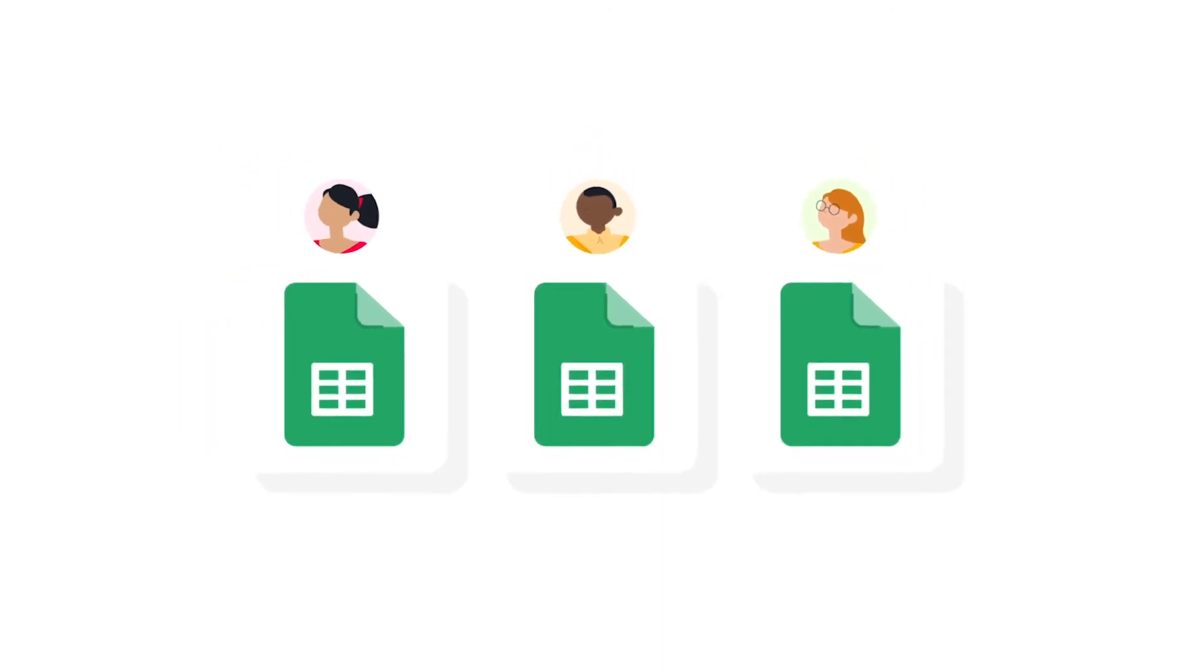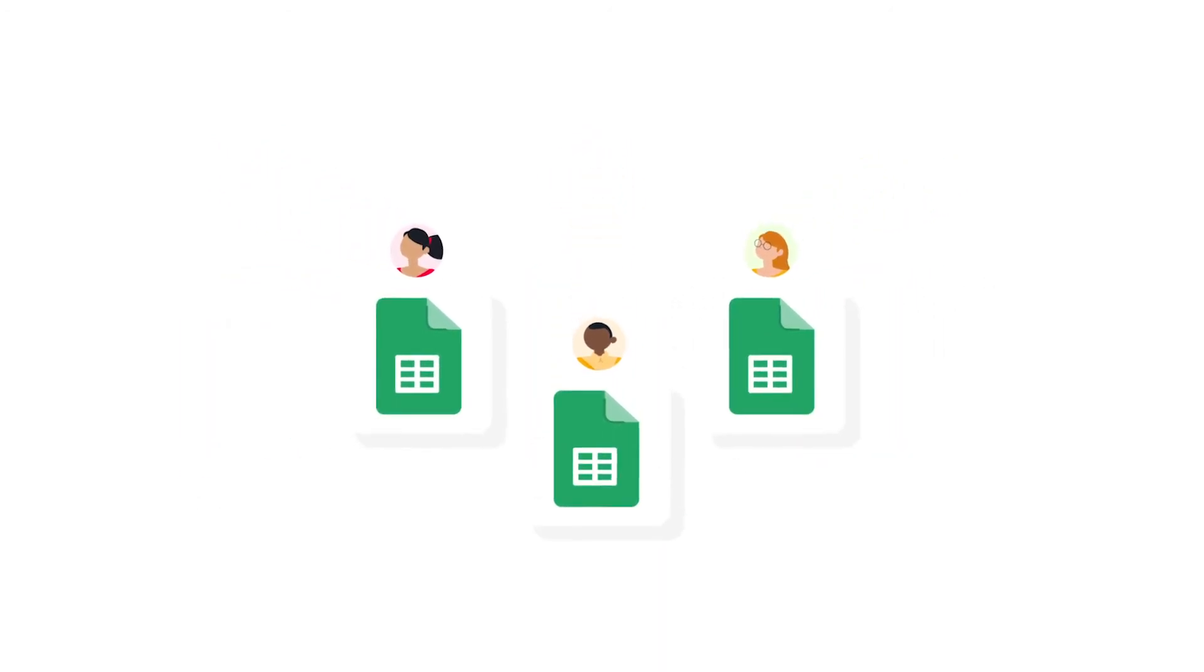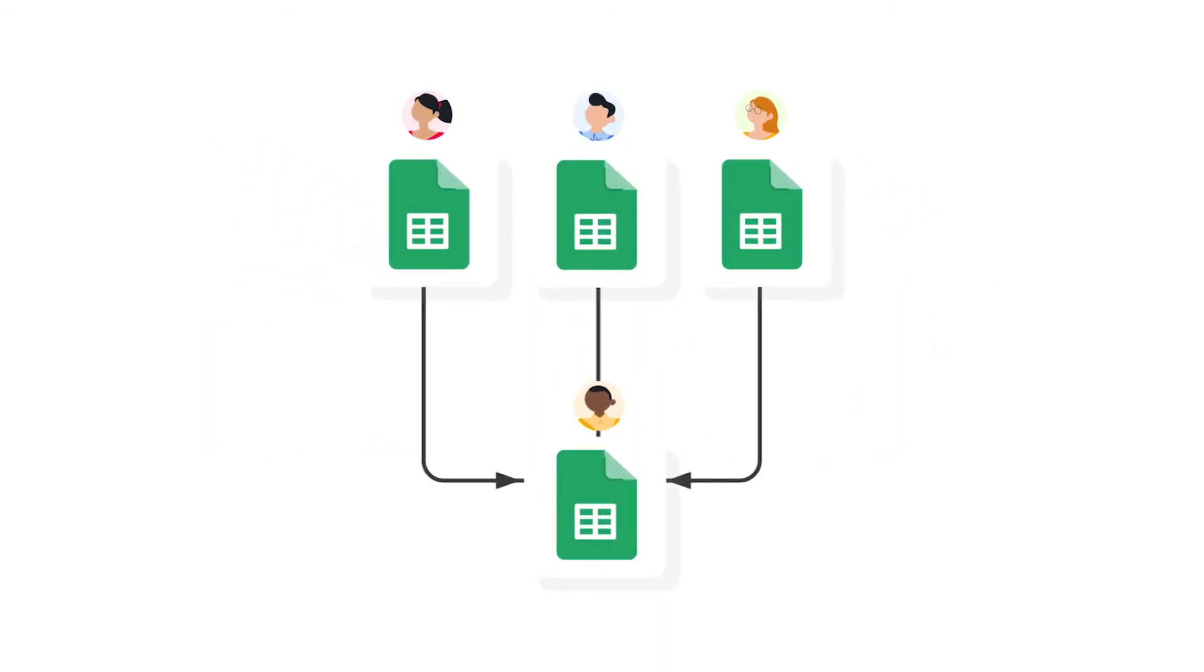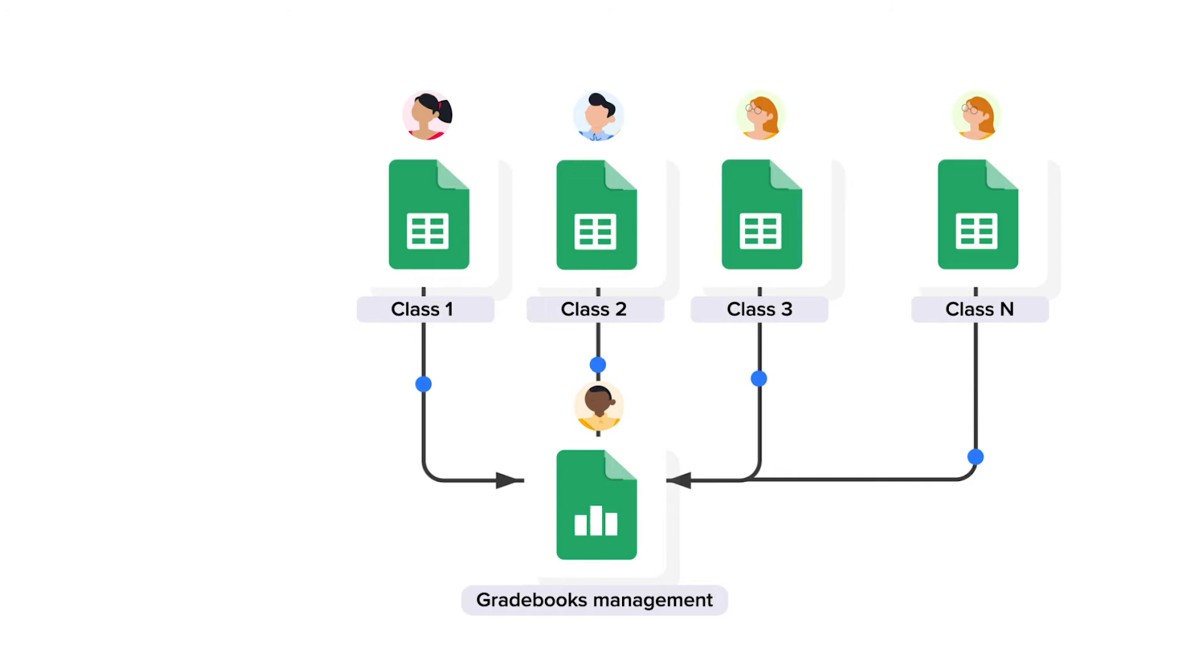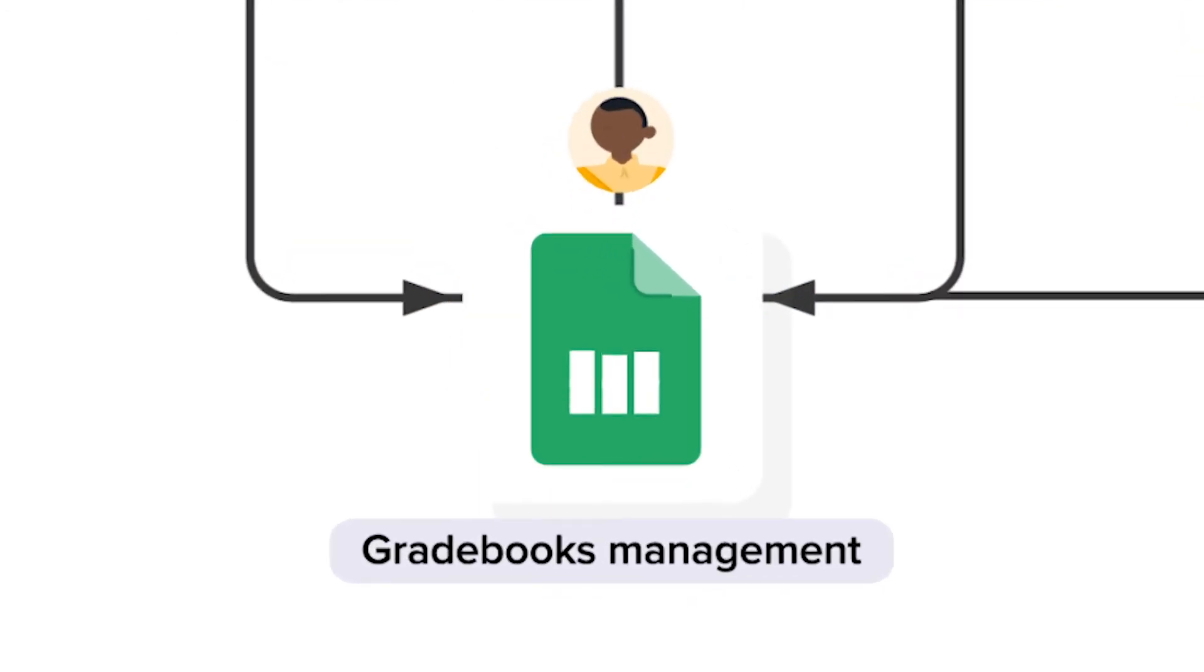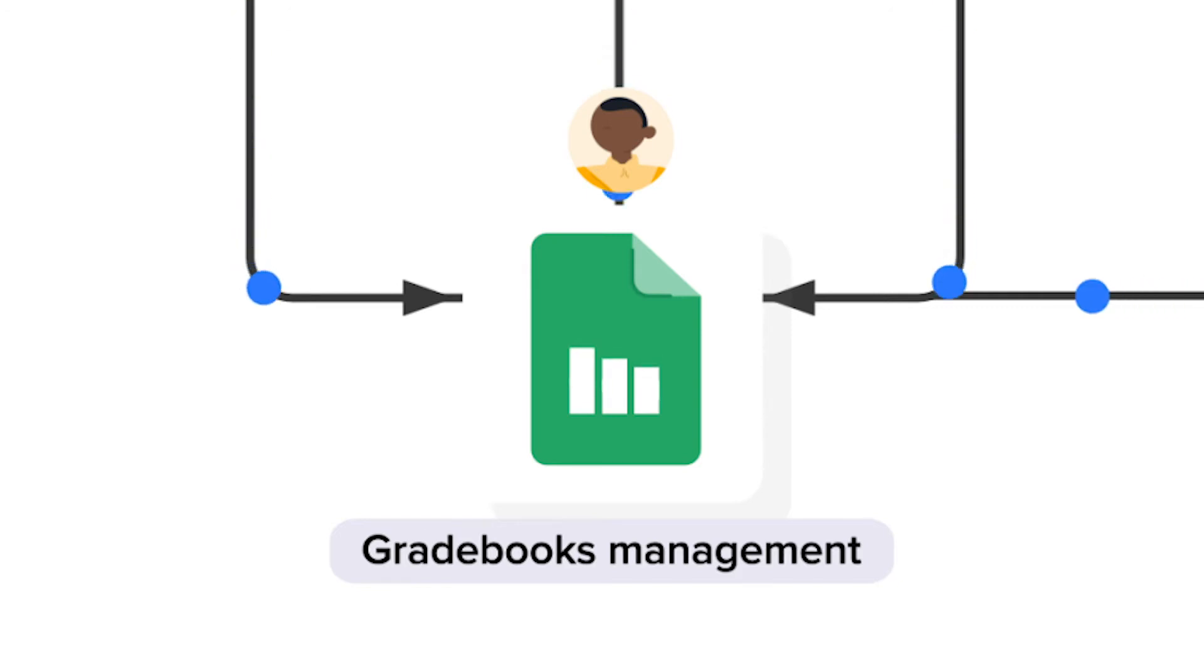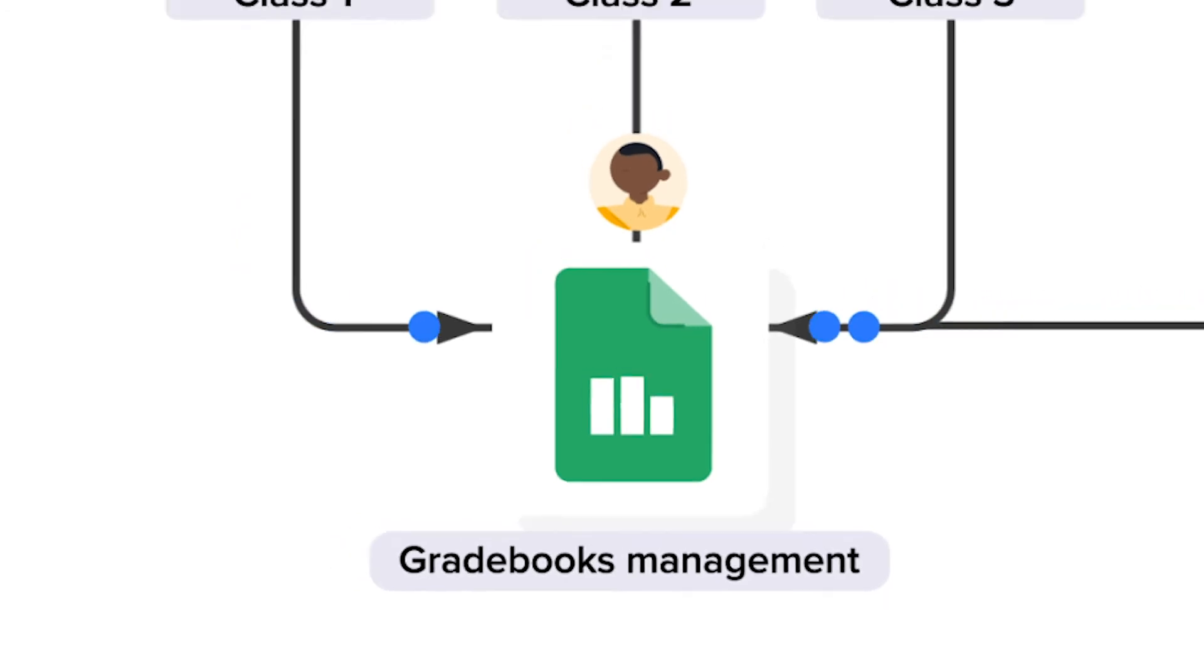So how does it work? Chico's gradebook management workflow consists of four Google Sheets files. There are three class spreadsheets which teachers use to record their students' grades. If you have more than three classes, simply copy one of the spreadsheets and add them to the workflow. The other file in this workflow is the gradebook management master sheet. Data flows from the class spreadsheets directly into this master sheet, giving the school administrator or head of department a clear overview of all student grades in the automated dashboard.